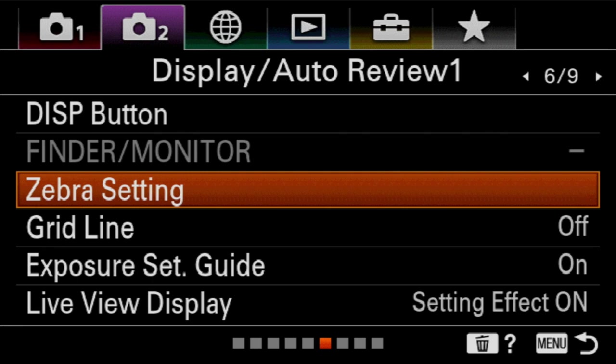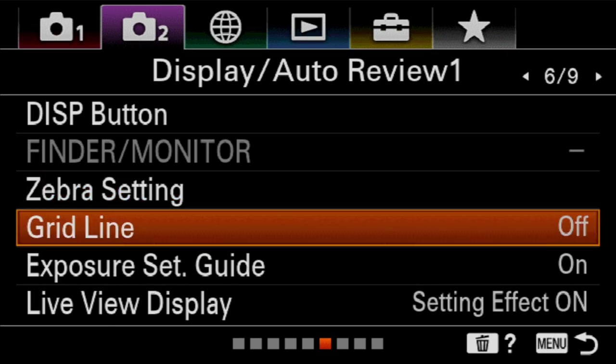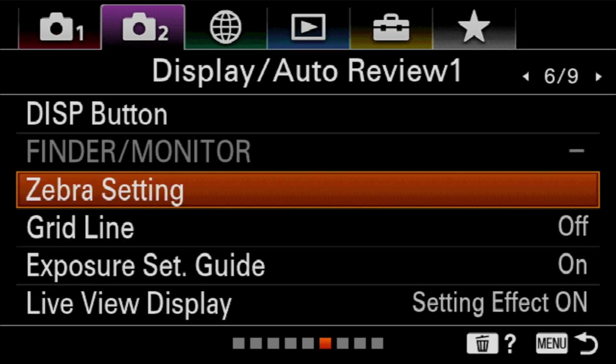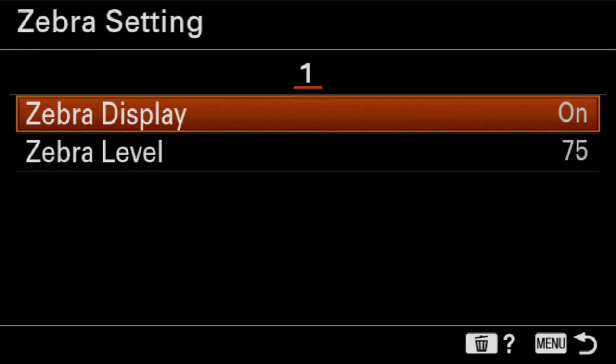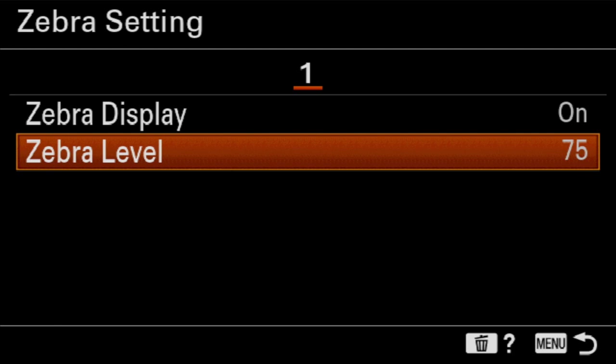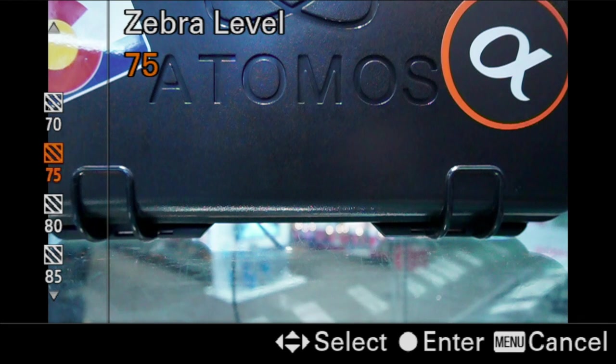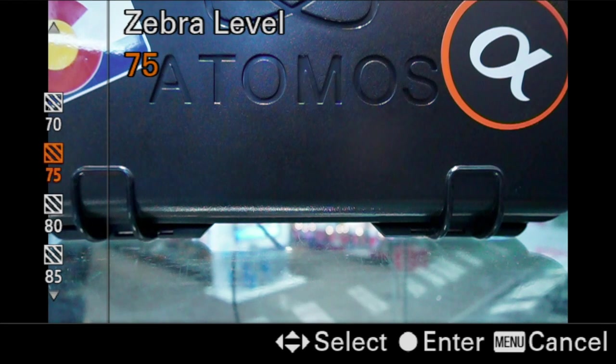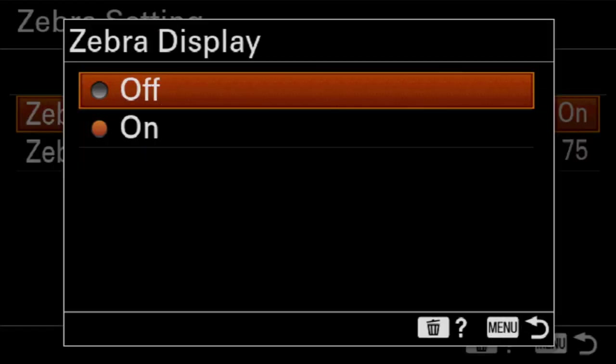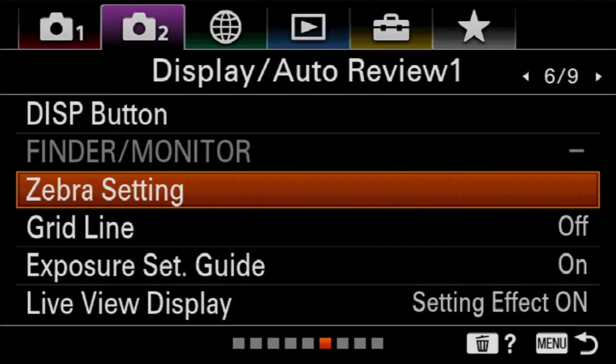So next, we're going to have zebra settings. Now zebra settings are there to show you if you are about to overexpose an area of the frame. And it does this by showing the overexposed or about to be overexposed area with a white and black zebra pattern. The zebra display is just on and off. And then the level is how sensitive it is. It starts at 70 and it moves up. I like to turn this relatively low, 70-75 if I'm using it. And the reason is I don't want to be confused on how much of a correction I need to make.